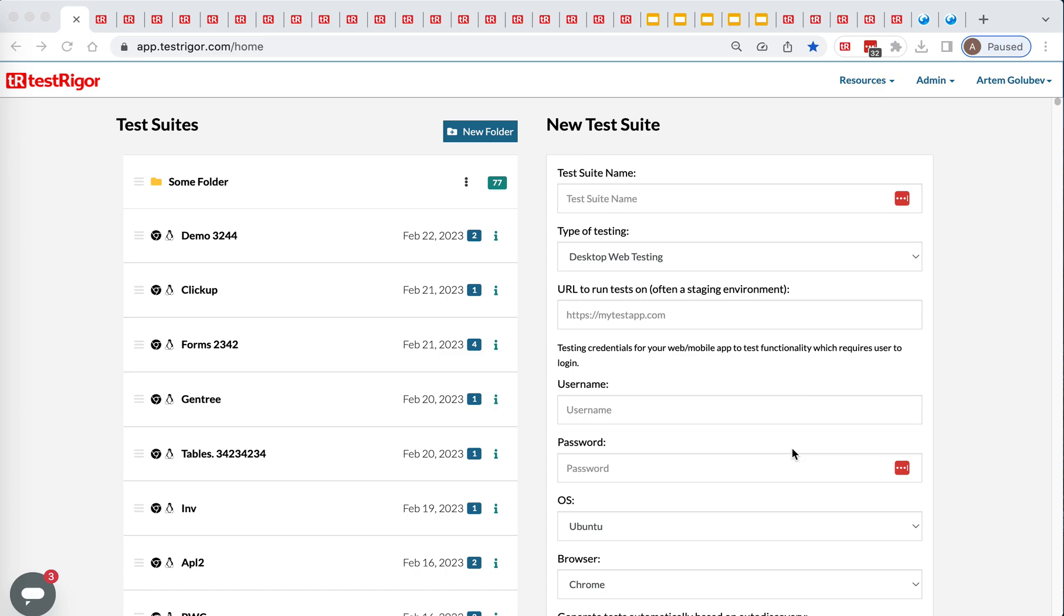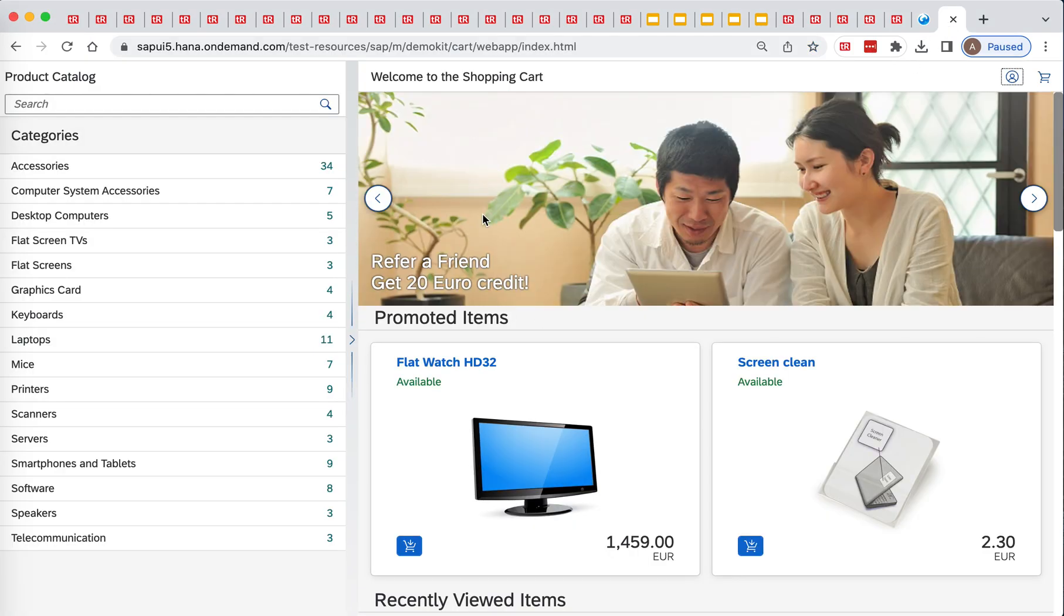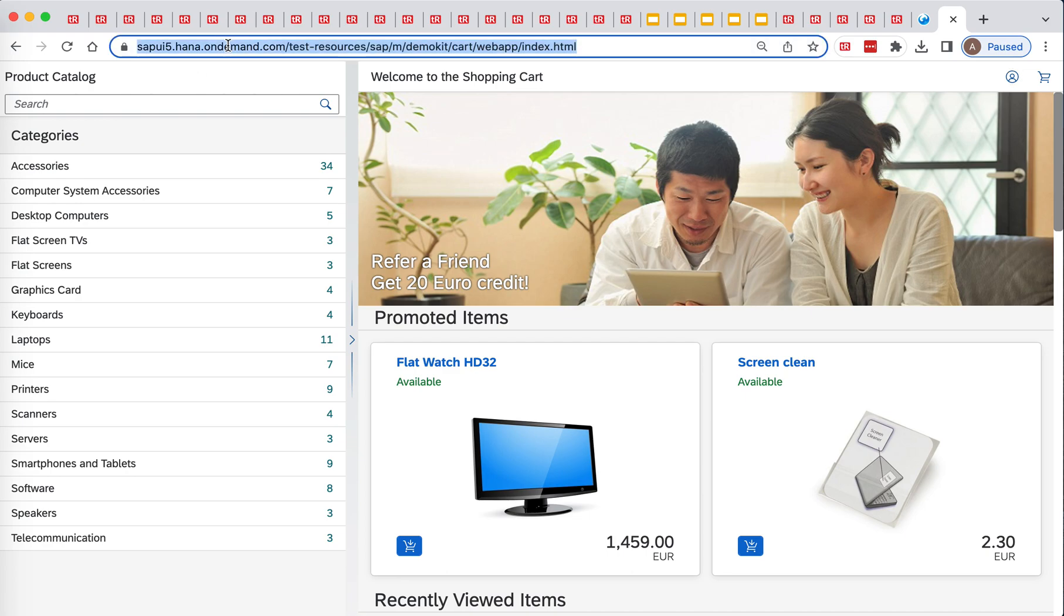Hello everyone. Today I will show you how easy it is to test SAP interfaces. And today we will be testing the eCommerce.